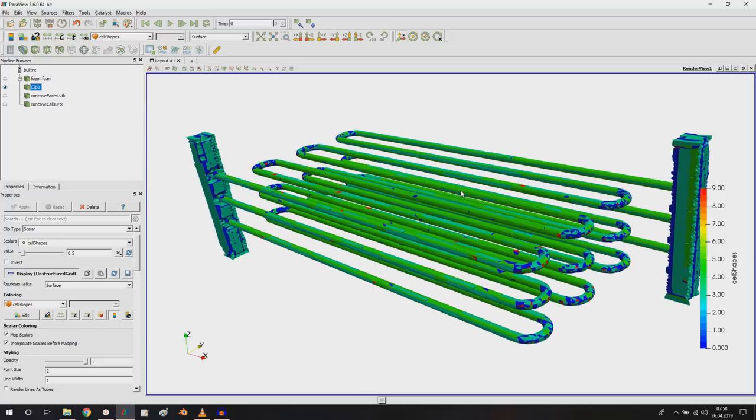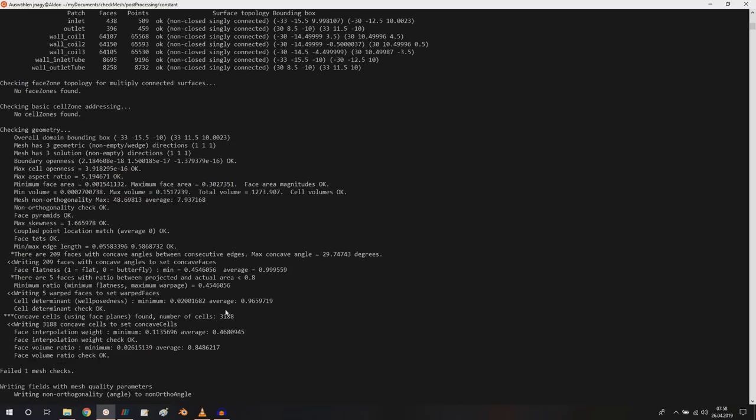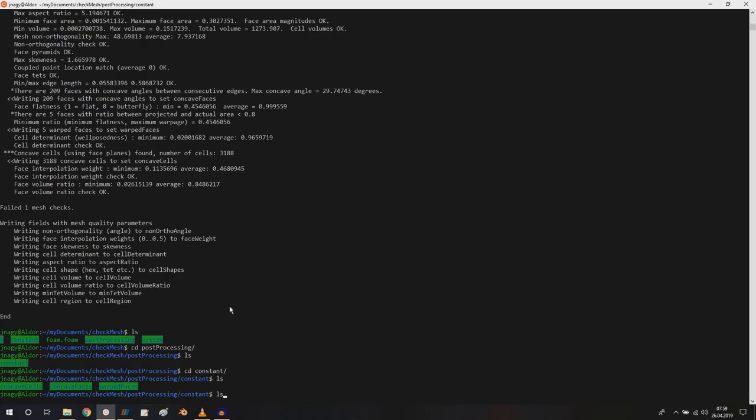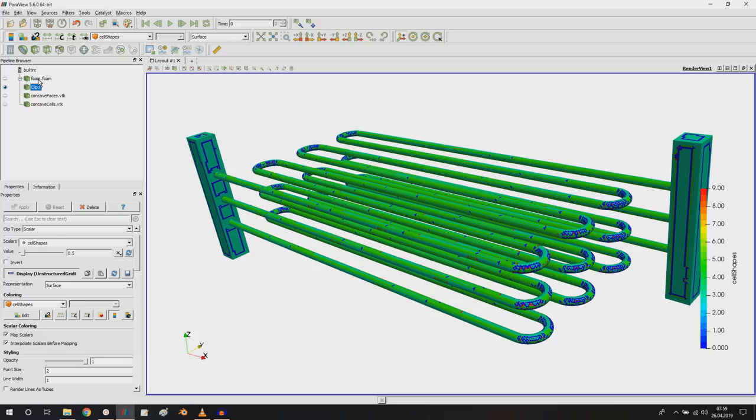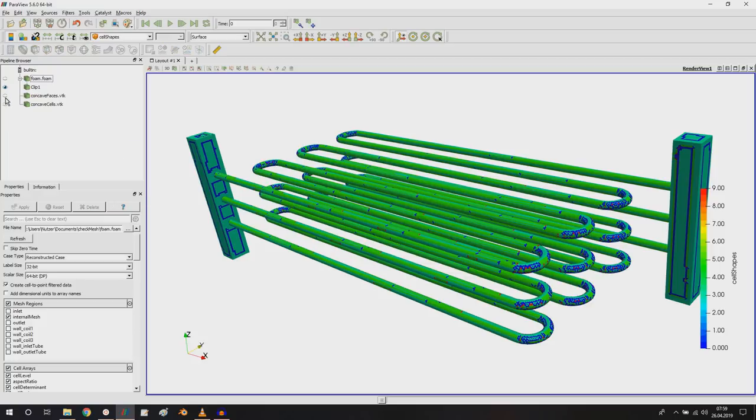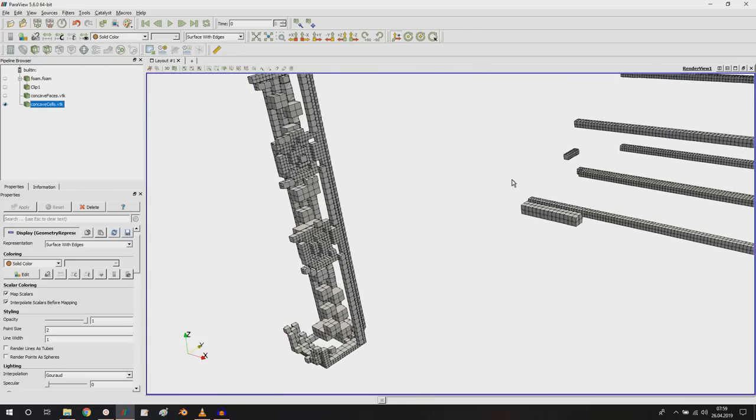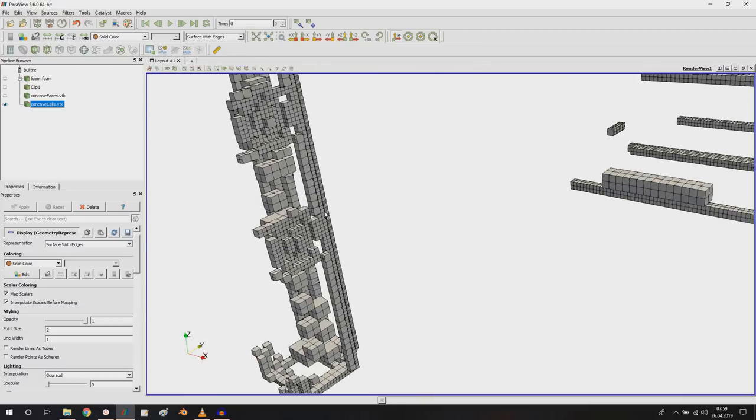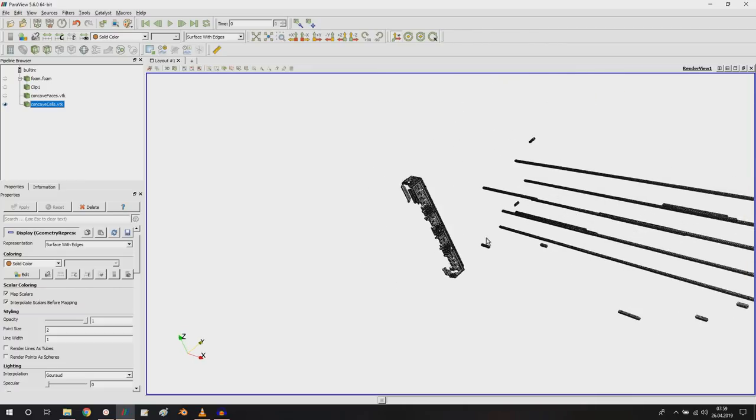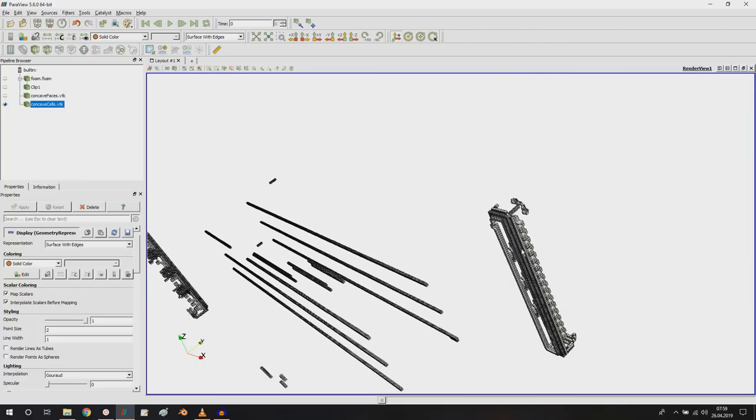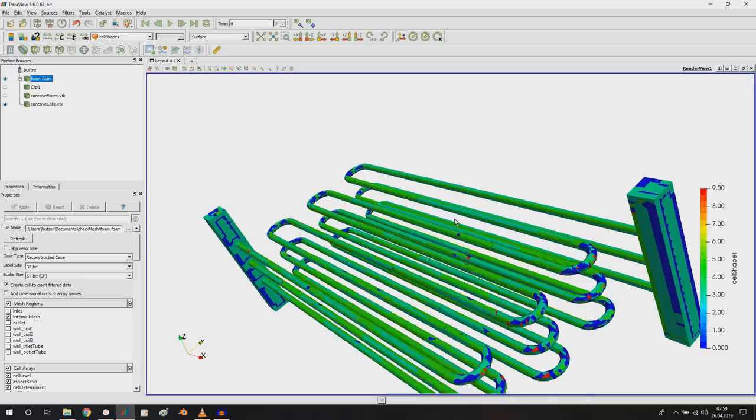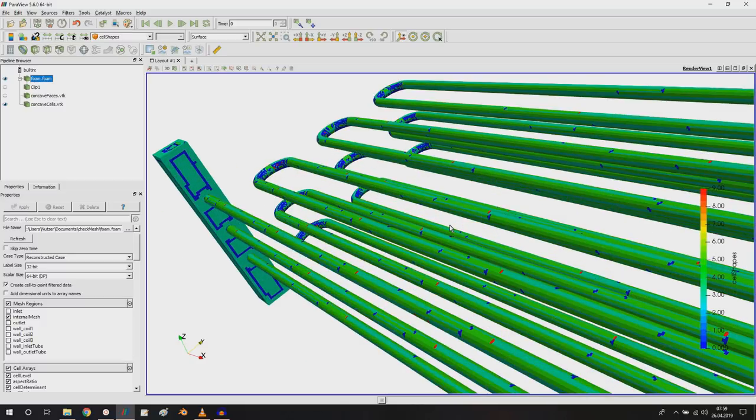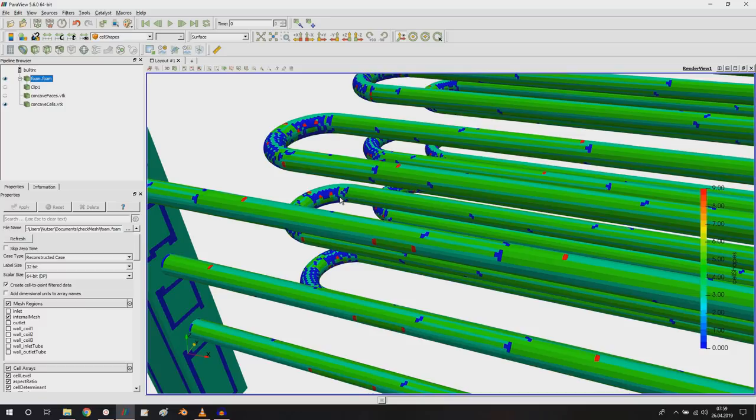This is what I wanted to show you - how you can check your mesh with the command checkMesh with a couple of additional flags: all geometry, all topology, and this write all fields, and this write sets is something that I really like. Because I can visualize additional meshing quantities, plus I can isolate the problematic cells and then really have an idea about what happened during the refinement and especially during snapping. With this geometry I'm really surprised that the problematic cells are here in this blocky shape and not inside the coils. But that's something I'll take a look at, and then on Patreon I will utilize this information during my meshing videos.